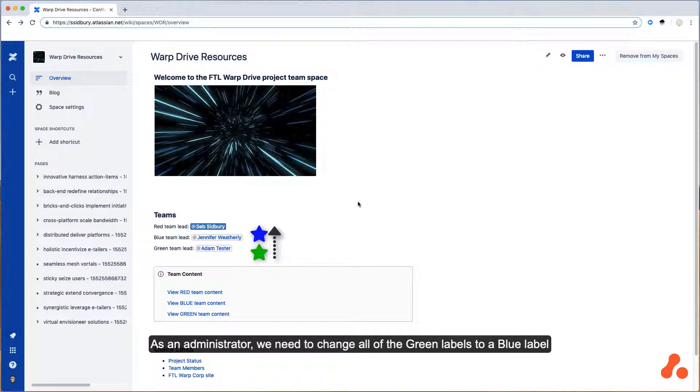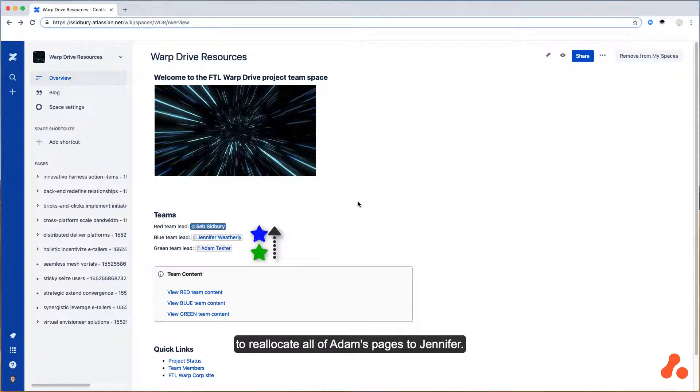As an administrator, we need to change all of the green labels to a blue label to reallocate all of Adam's pages to Jennifer. That's a time-consuming manual operation.